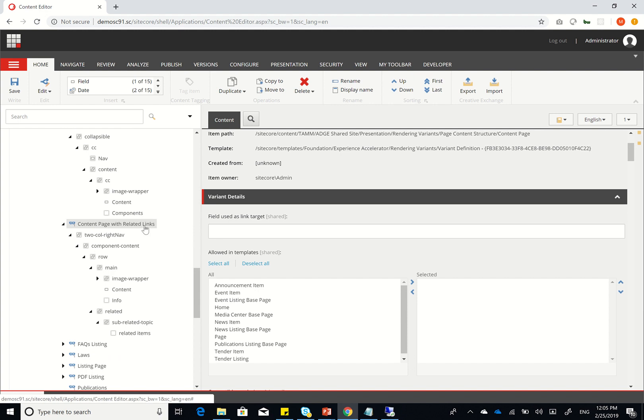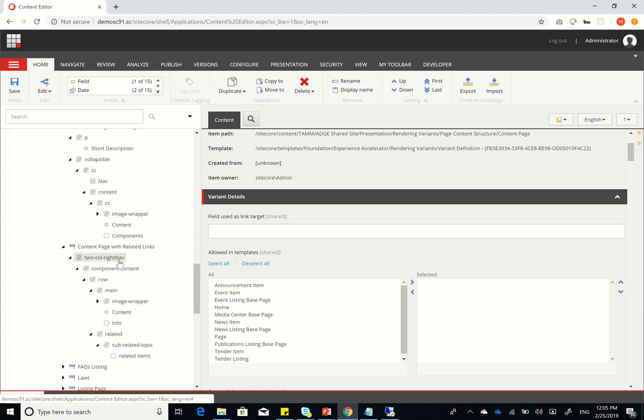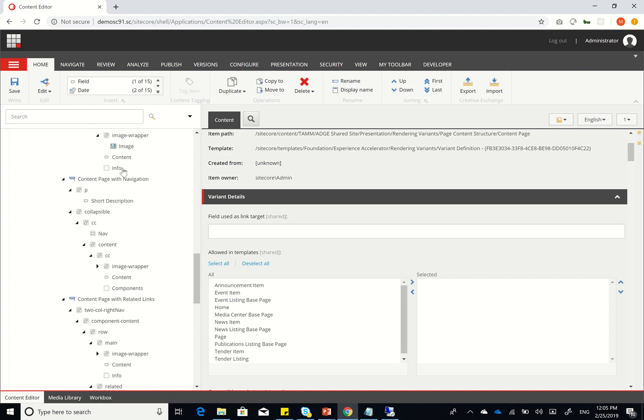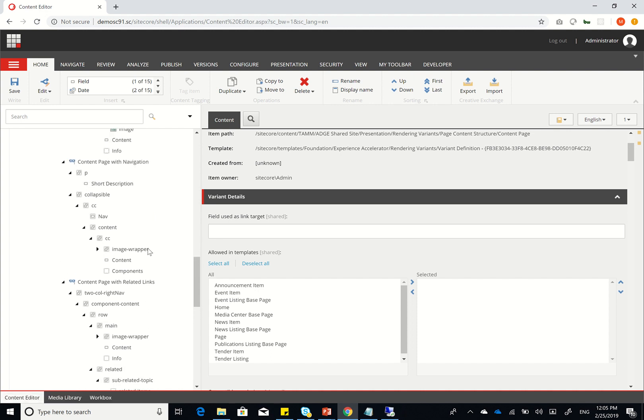Content page with related links is also very similar. I just change it from one call to two call right nav, and then you have component content row, main, with exactly the same info that's here, and then related, which has a placeholder for the right side related links.